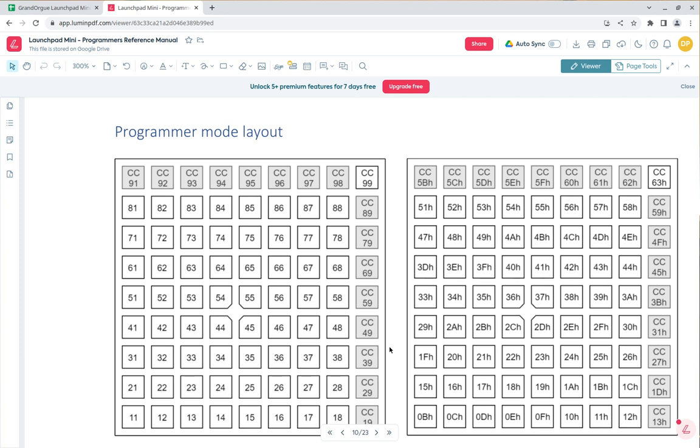I'm in the Programmer's Reference Manual. You can find this PDF file online—it's freely available. Just do a quick Google search for it, but I can include a link in the description of the video so you can download it yourself.